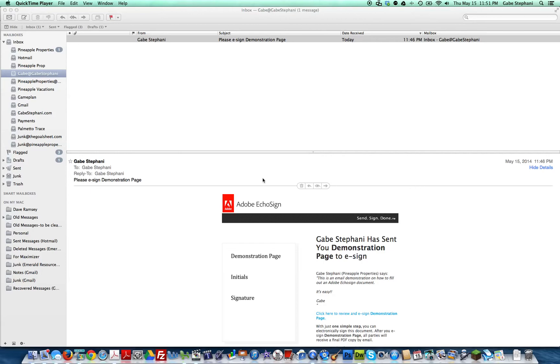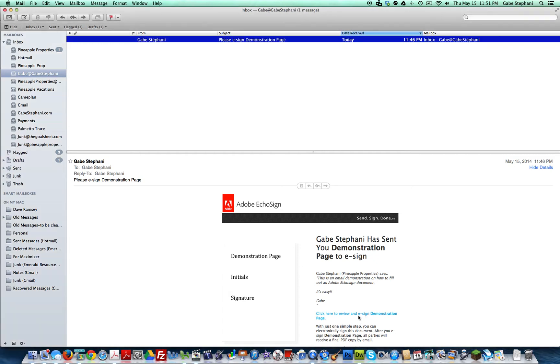All right, here's how you easily fill out an e-signature document from Adobe EchoSign. First, you're going to get an email that's going to look like it's coming from Gabe Stefani. It's gonna have a little spot where you can click on a link.